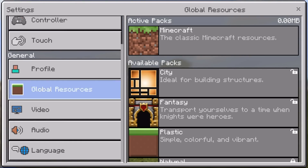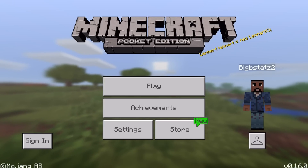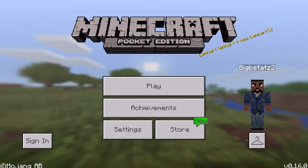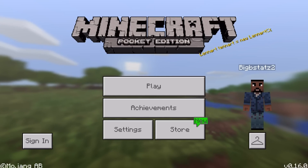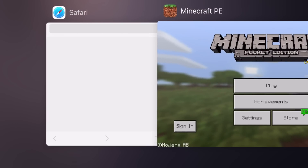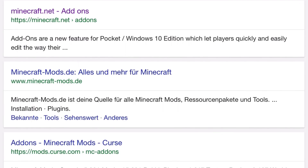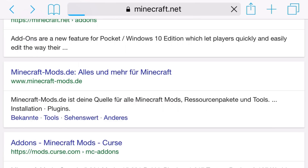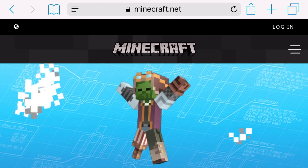So if you go into the settings and go to global resources, you can see the active packs and all that. There's absolutely nothing there and you're probably wondering where do I actually get the add-ons? Basically, make sure you're on Pocket Edition, then open up a browser and go to minecraft.net/add-on.